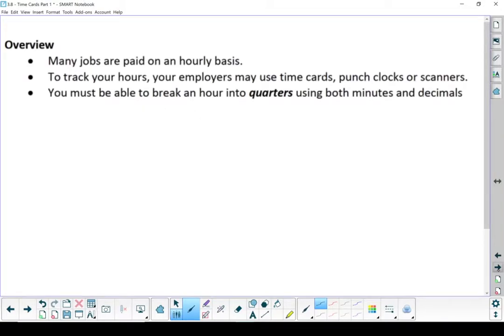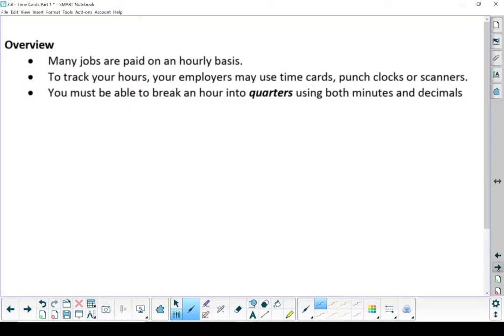So as a quick overview, many jobs you're paid on an hourly basis, and you have to track what hours you work so that you know how much you're going to get paid. Employers do the same thing for you. So many employers use time cards or punch clocks or scanners, and you need to be able to break your hours into quarters using minutes and decimals, because you normally break it down by the quarter hour. You're not paid by the minute.